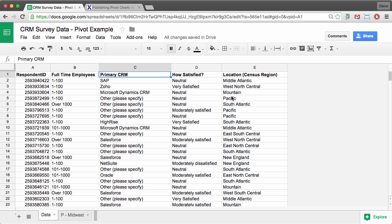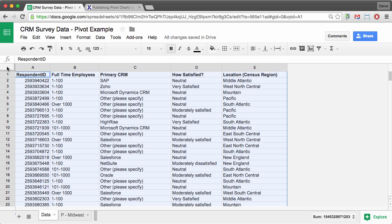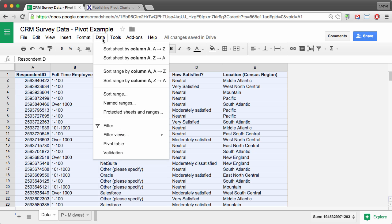So we're going to create a pivot table and chart that shows the level of satisfaction between two of the top CRM products in the market. And the way we're going to do that is by selecting the entire range and then going to the data menu and selecting pivot table.